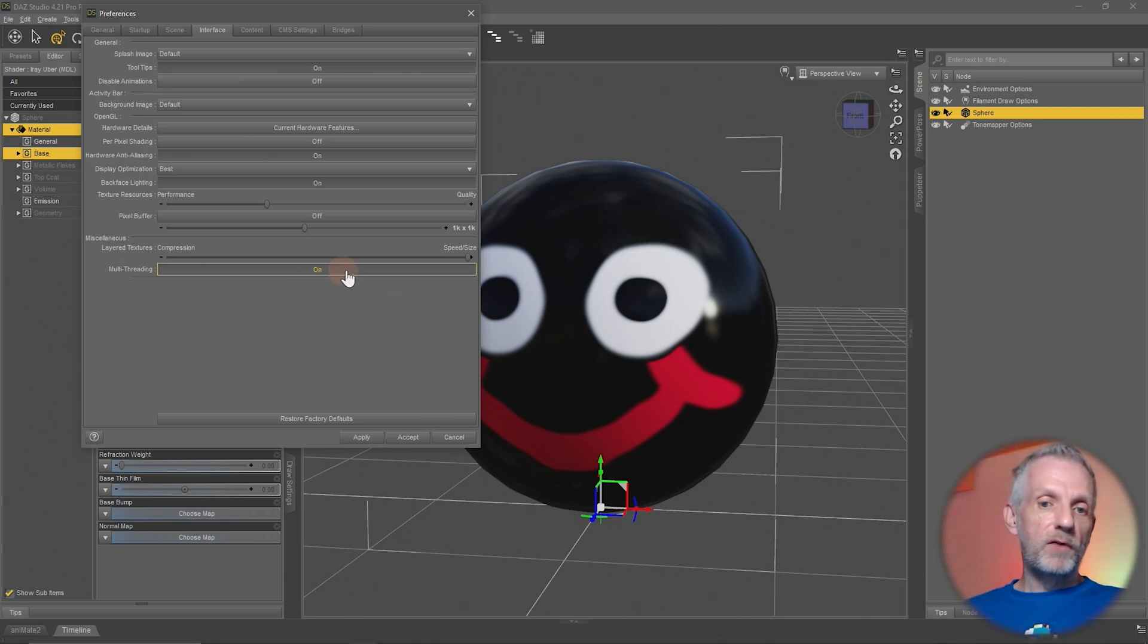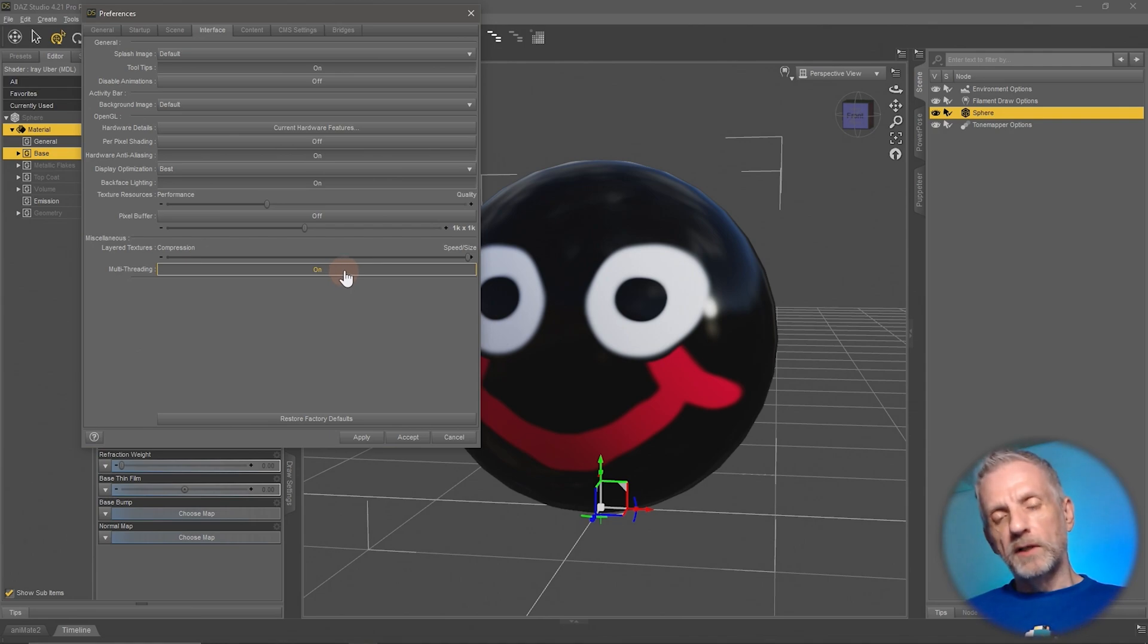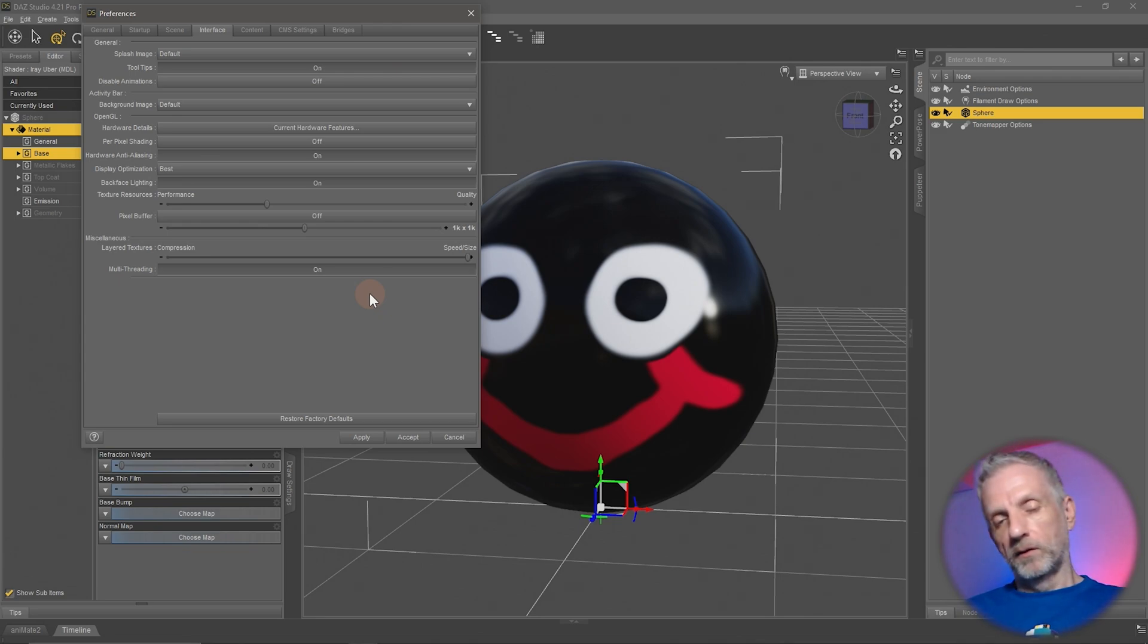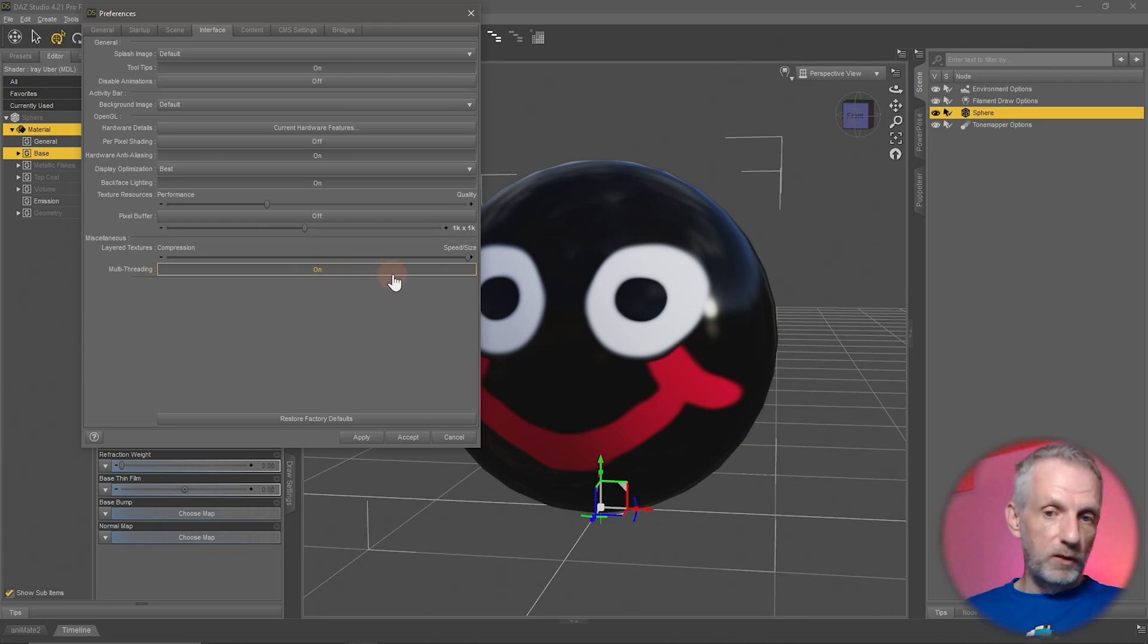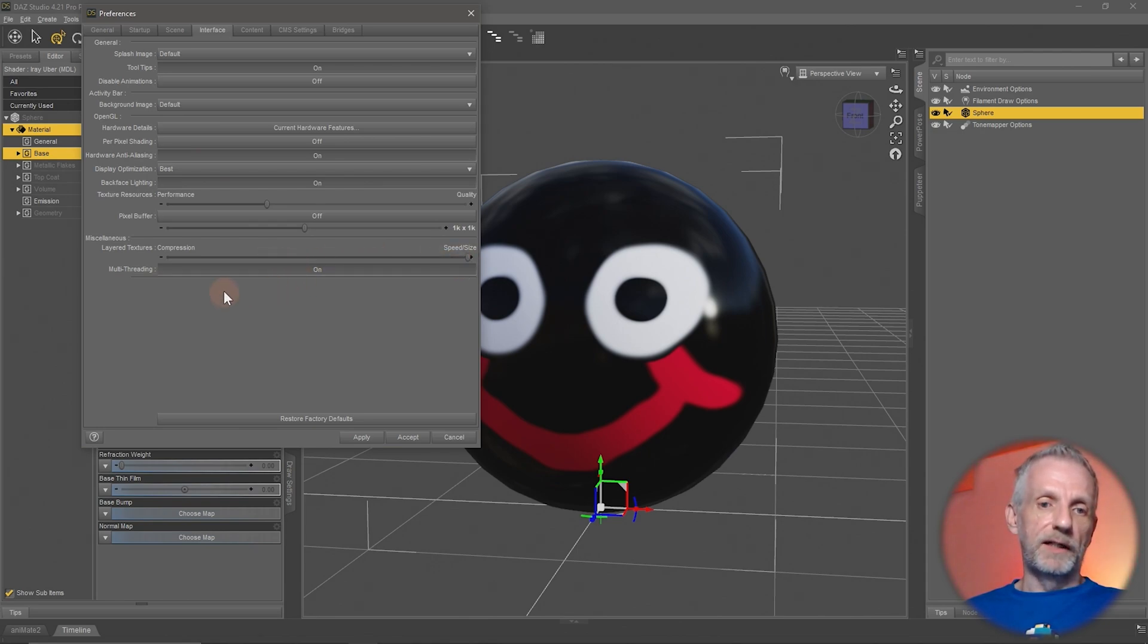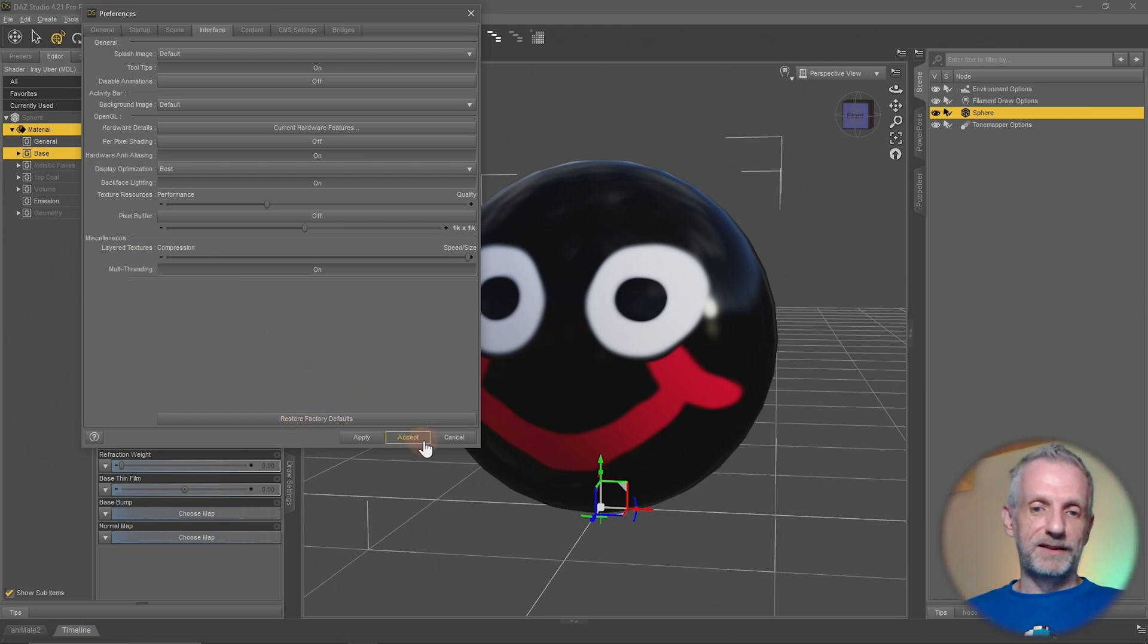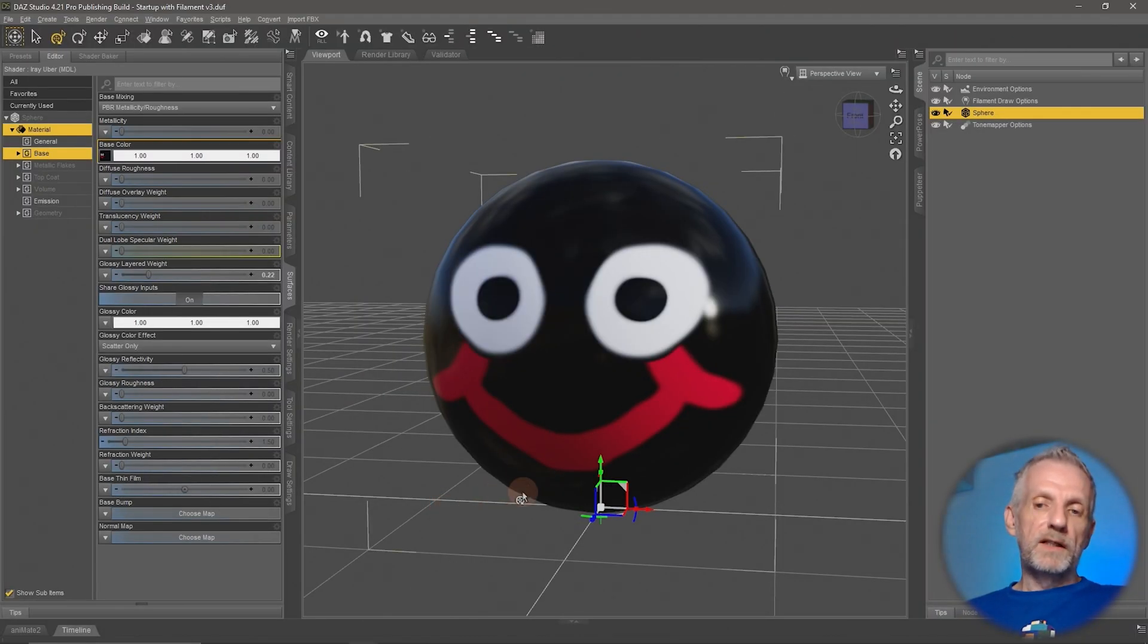Multi-threading, leave that on unless you have issues. Multi-threading means that if your computer has multiple cores available, all of those can be used to combine the images rather than only a single core. If you have issues, disable that. If not, do leave it on and play with the position of the slider to do some tests and take a stopwatch and see what applies your LIEs the fastest. I'm going to leave it here on the right hand side on size, and that yields the best results on my system.